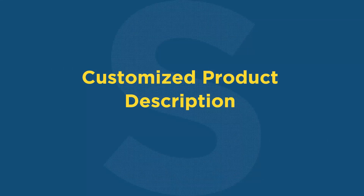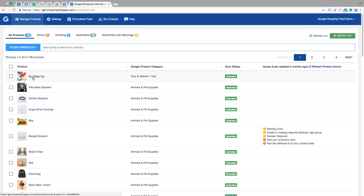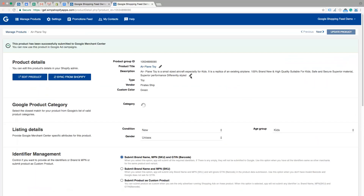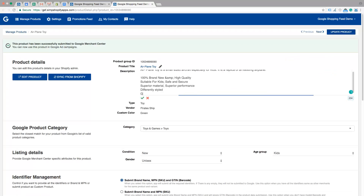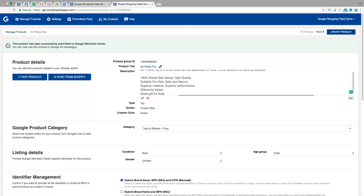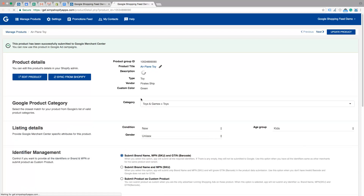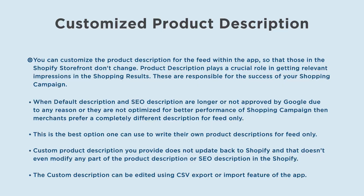You can customize the product description for the feed within the app so that those in the Shopify storefront don't change. Product description plays a crucial role in getting relevant impressions in the shopping results. These are responsible for the success of your shopping campaign.